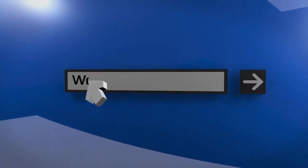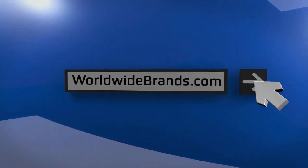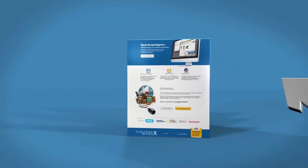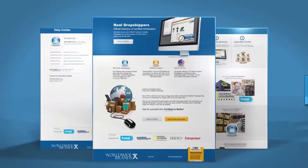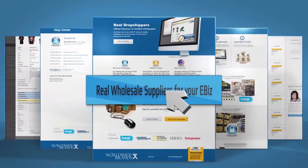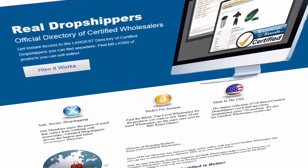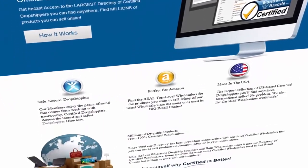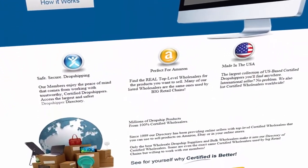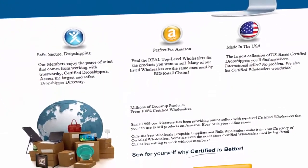If you want to make money online, you need real wholesale product sources you can trust to leave plenty of room for profits. Find out for yourself what real wholesale sourcing looks like.